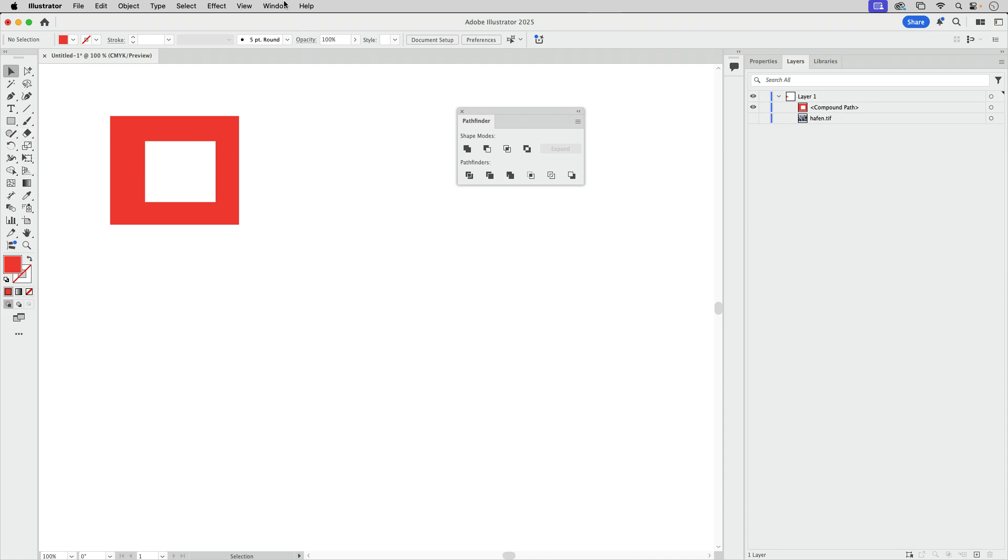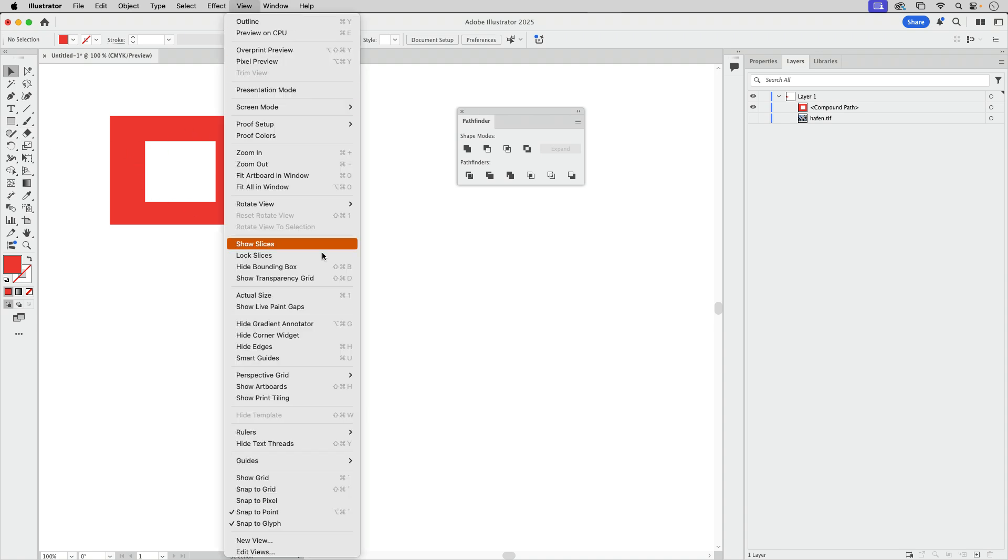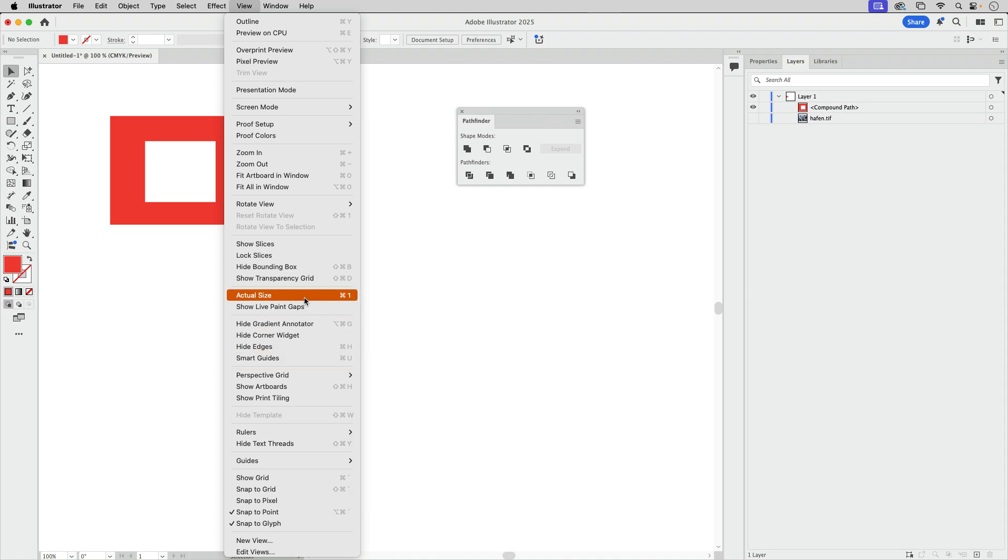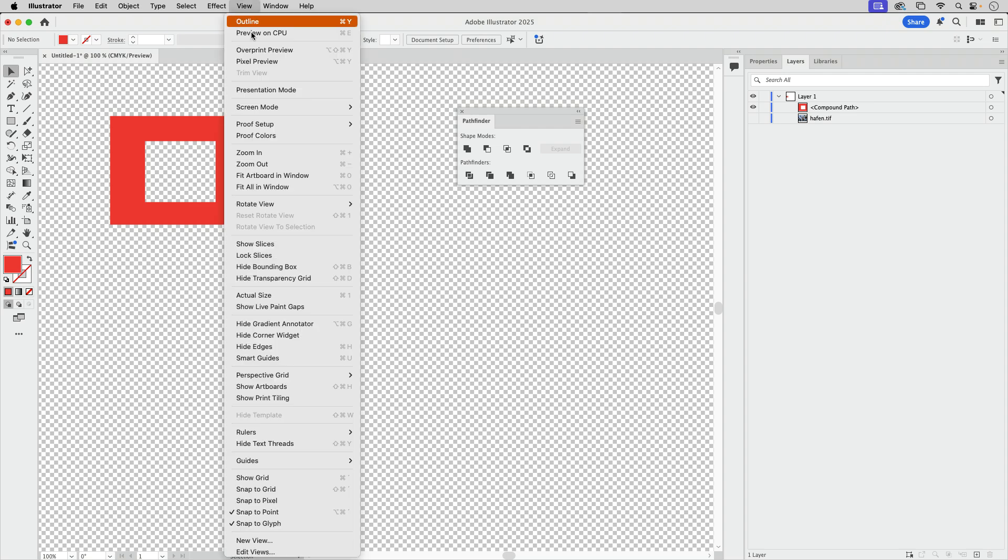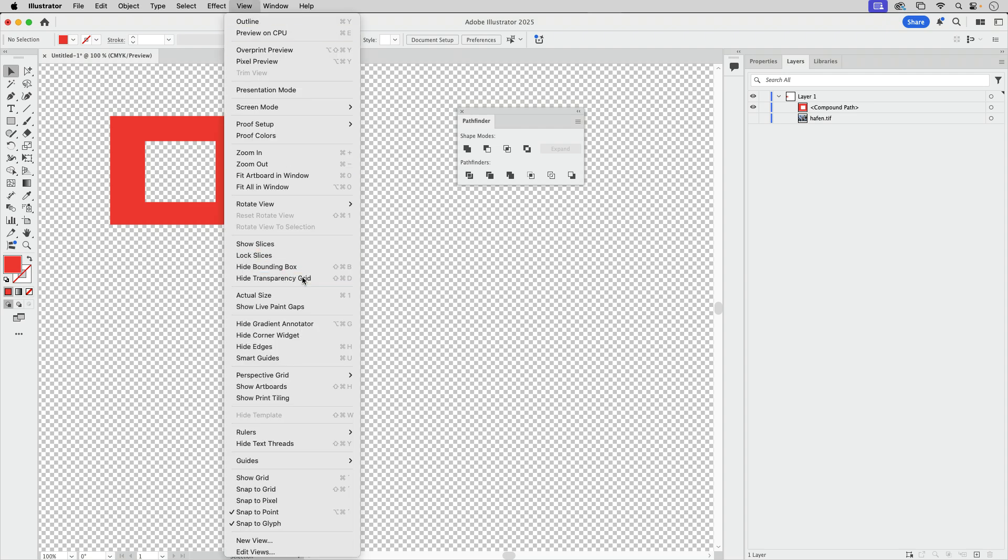So this is really see-through. I'm going to view and then let's turn on the transparency grid and you see there's nothing there. So let's turn that off again. Now I'm going to undo that.